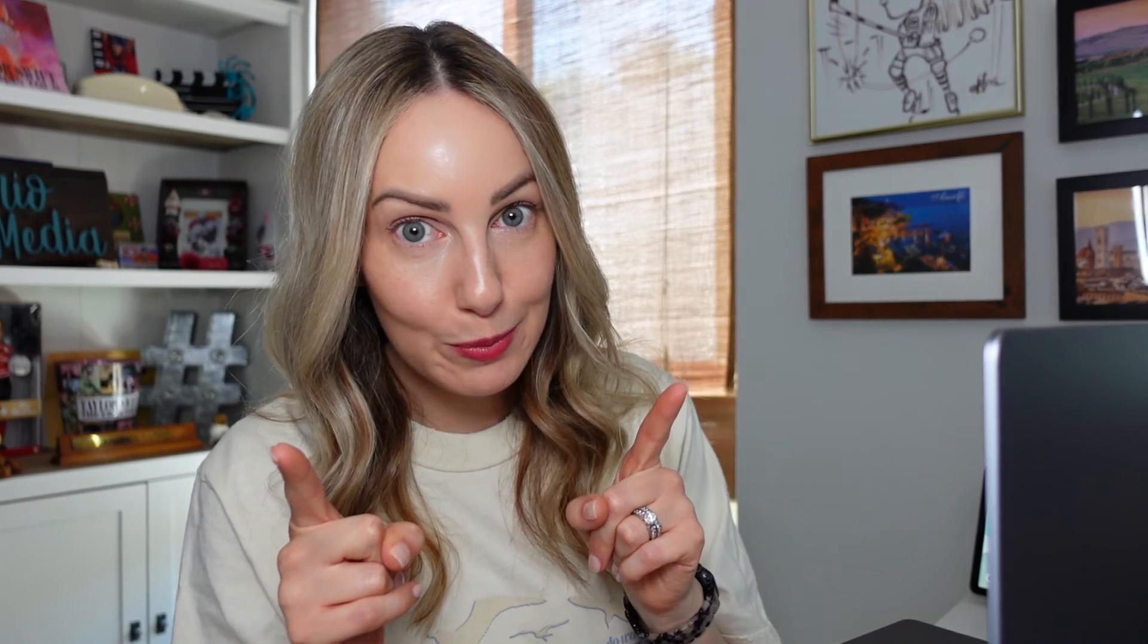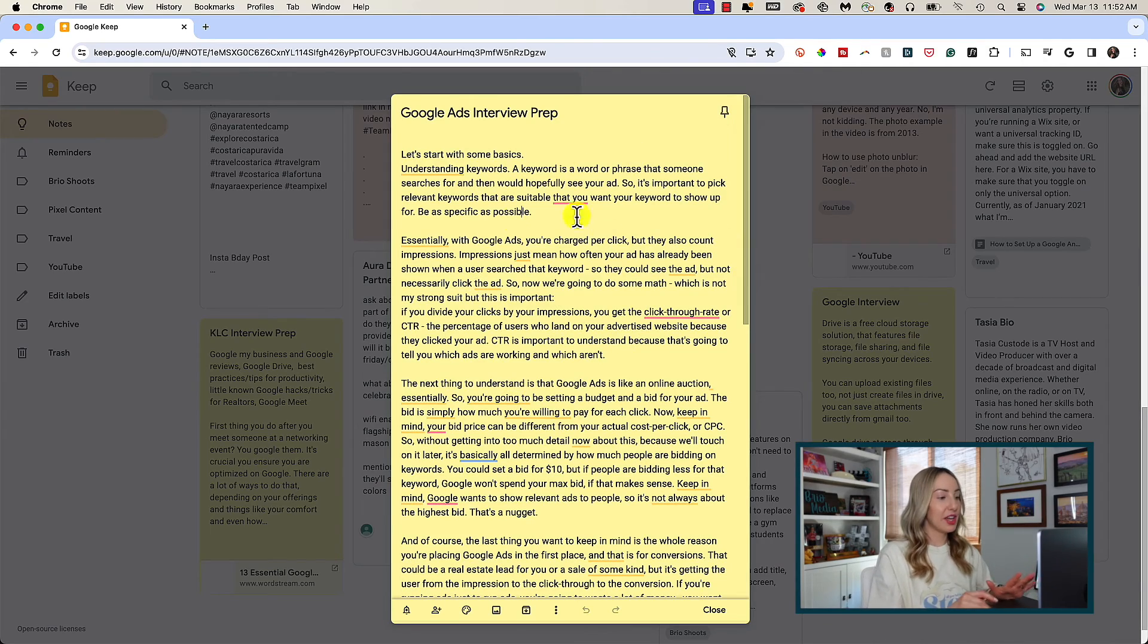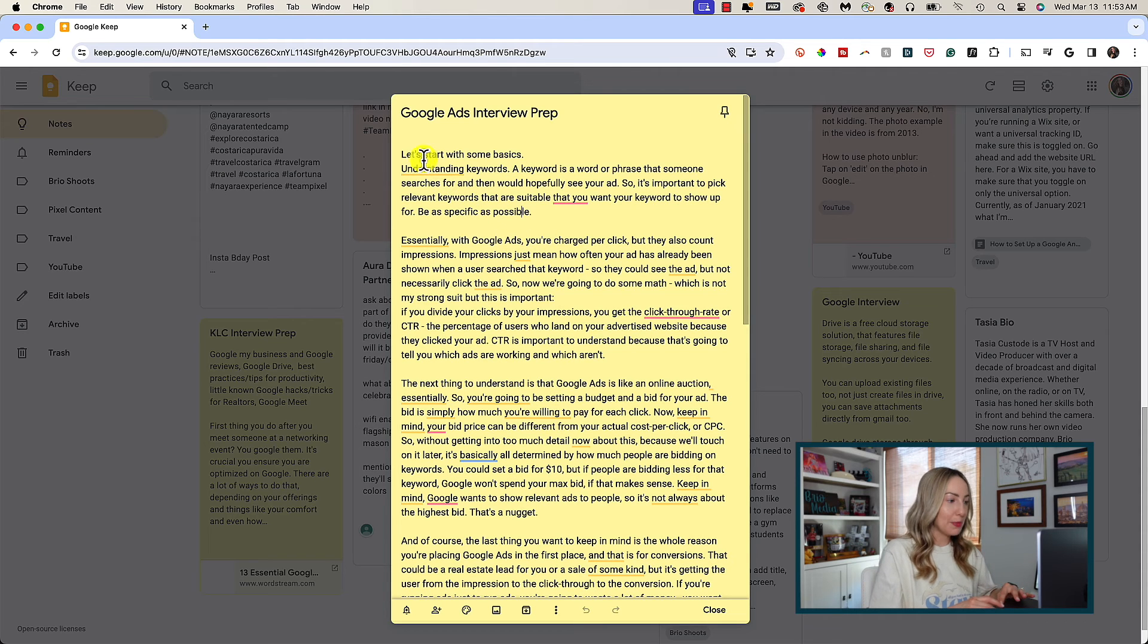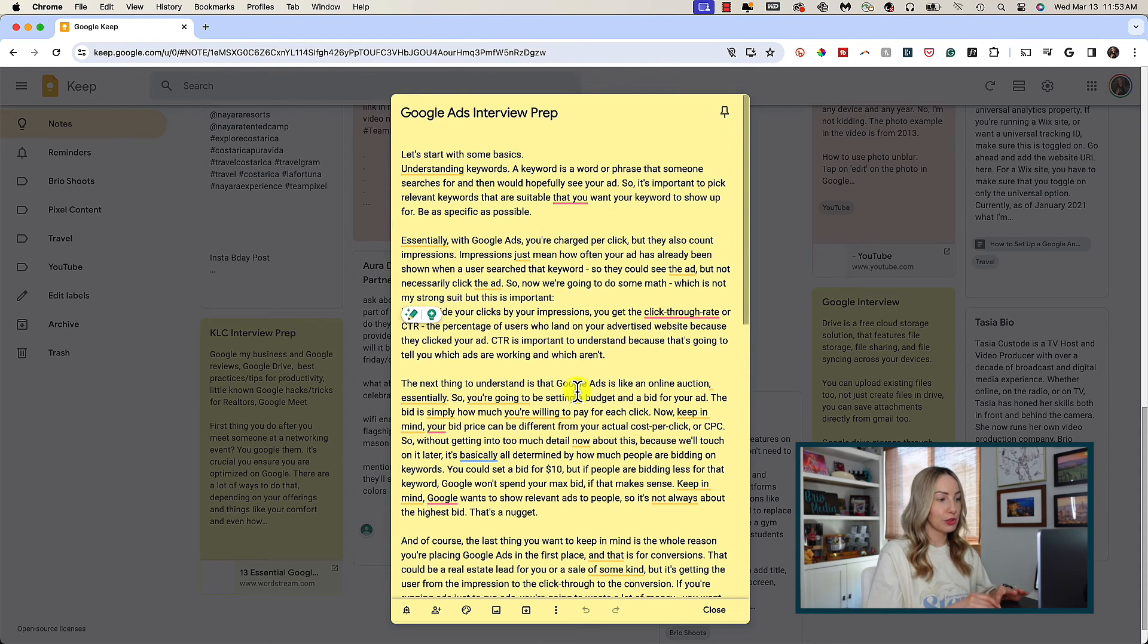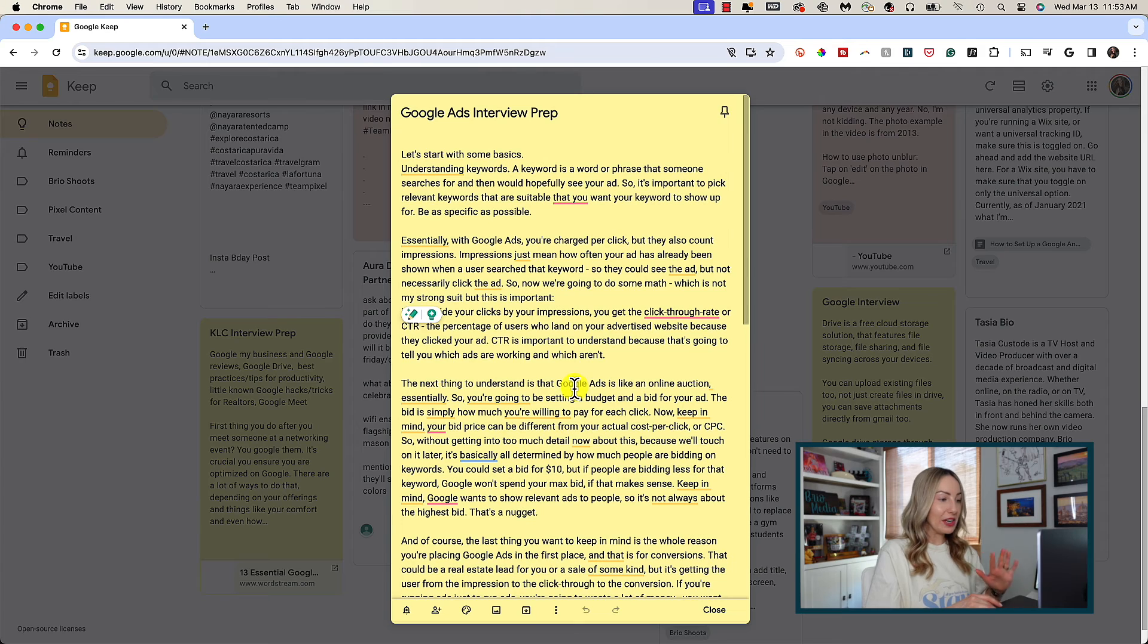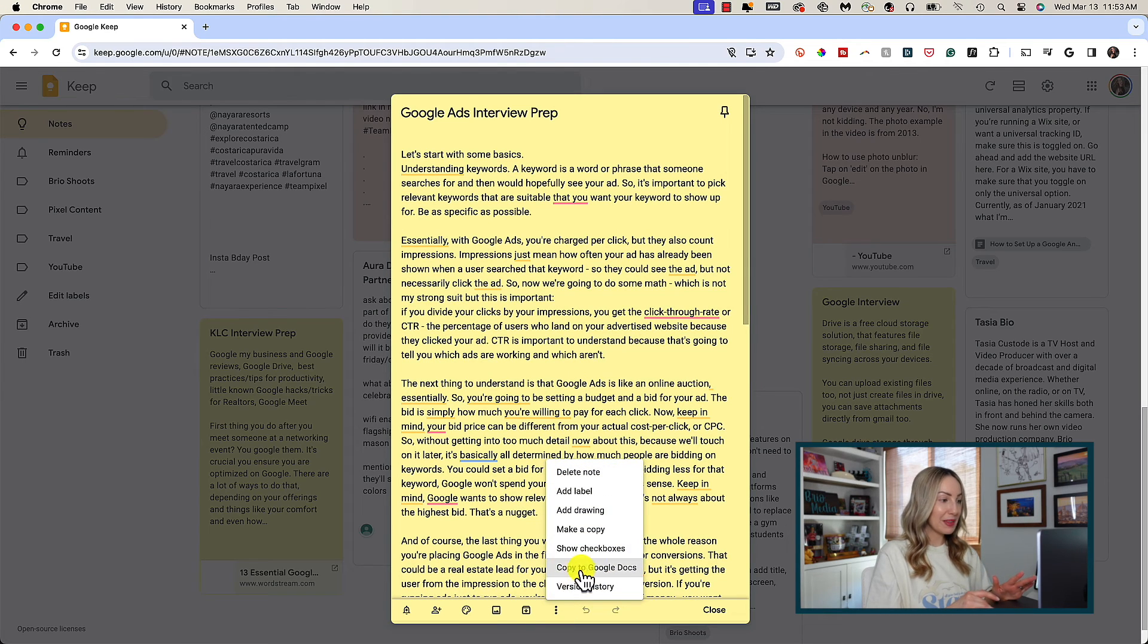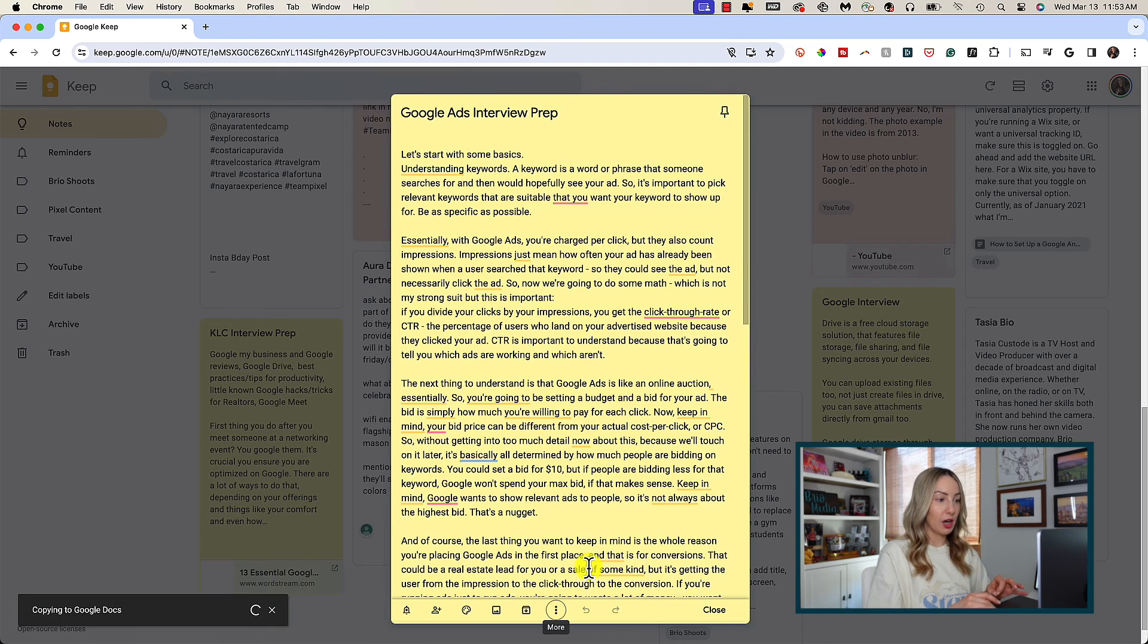Last but certainly not least, copy notes directly to Docs. This is yet another massive time saver you should know. Let's say we have a lot of text in this note. Rather than manually copy and paste this text out and then bring it over to Google Docs, we can simply click the three-dot menu icon underneath the note. Here we're going to click copy to Google Docs.